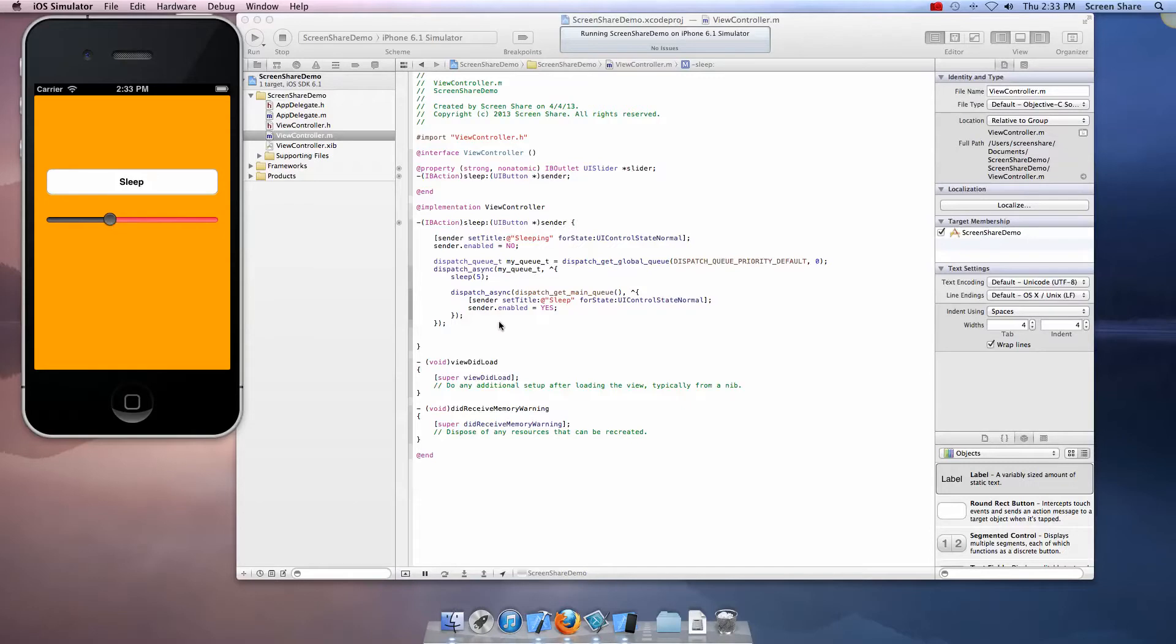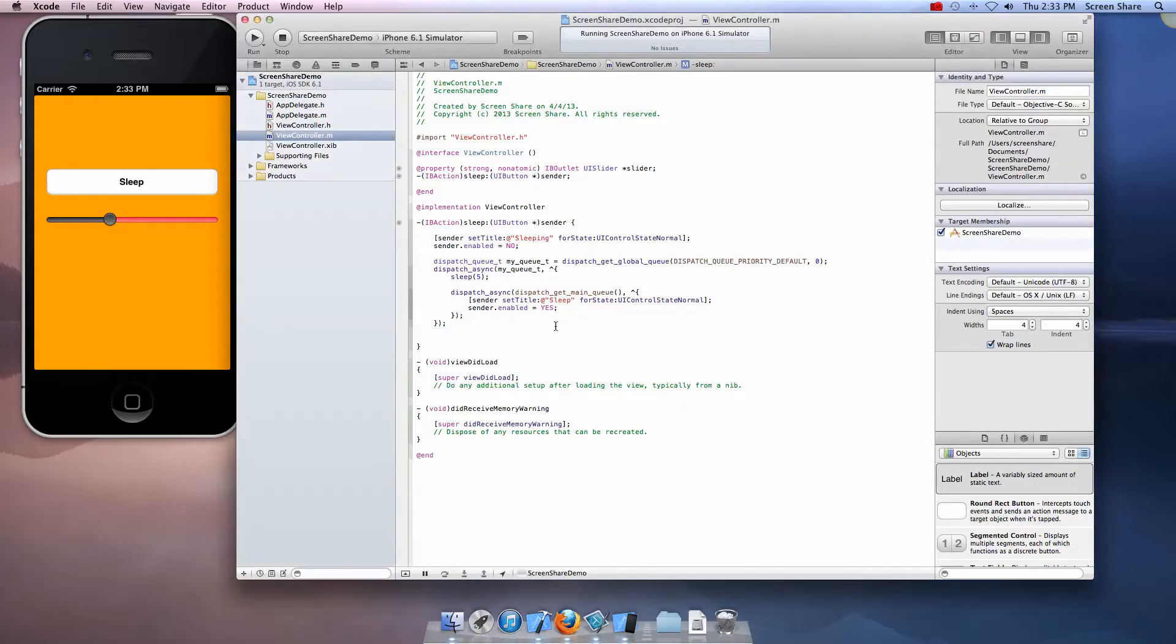That's all that is to Grand Central Dispatch. Thanks for watching and go ahead and check out my website at zeros game design dot com.